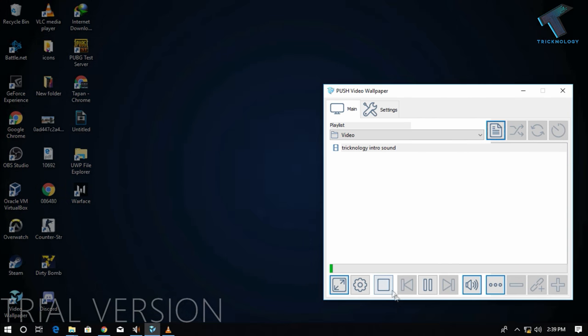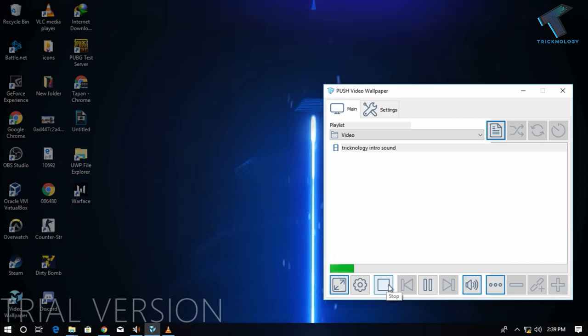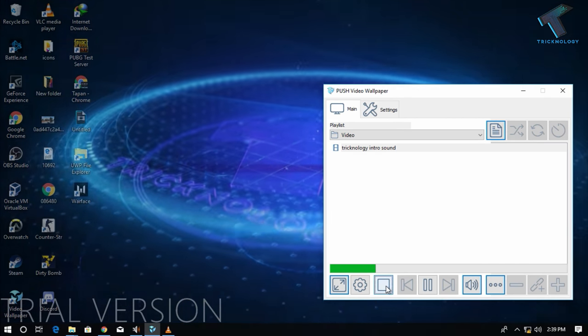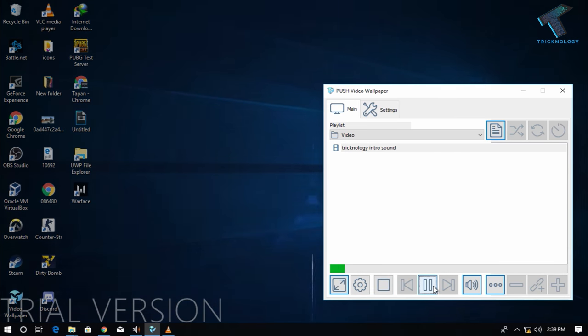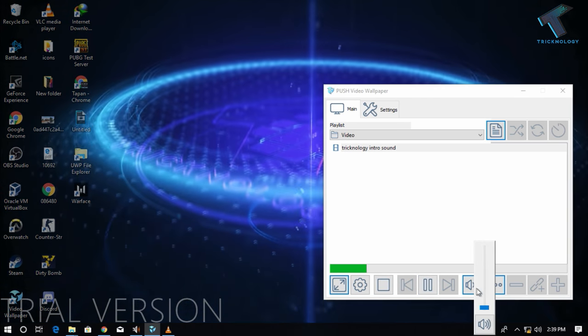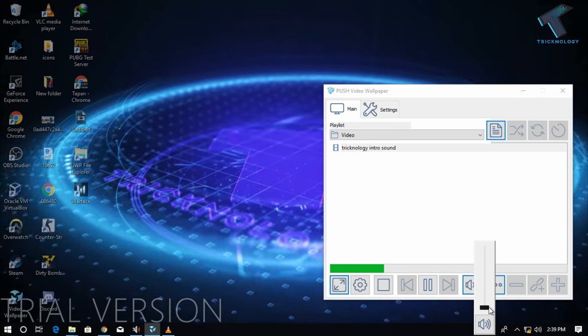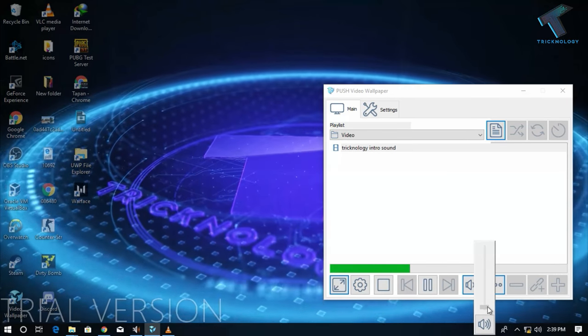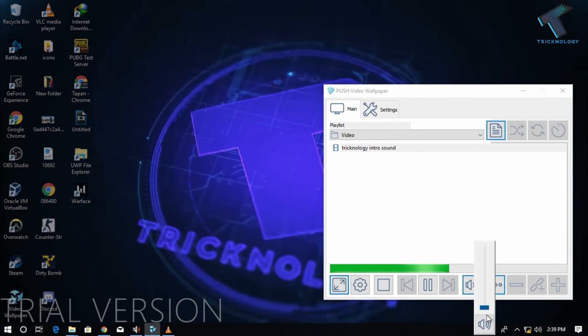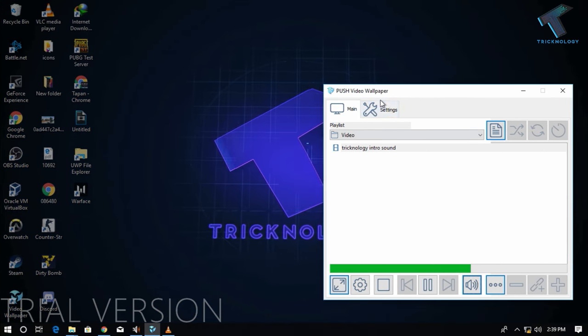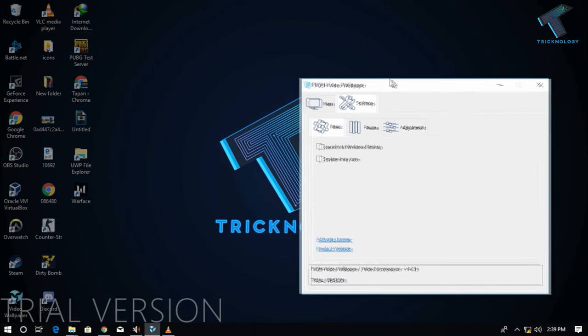If you want to stop this video, then click on this stop button here. As you can see, the video is stopped. Now you can change the sounds from here, and if you go to the settings